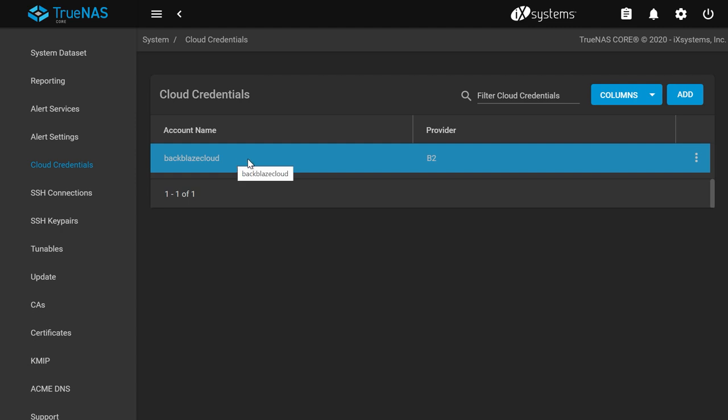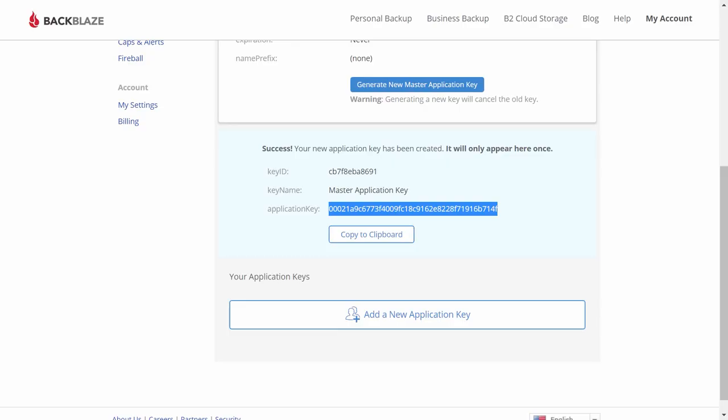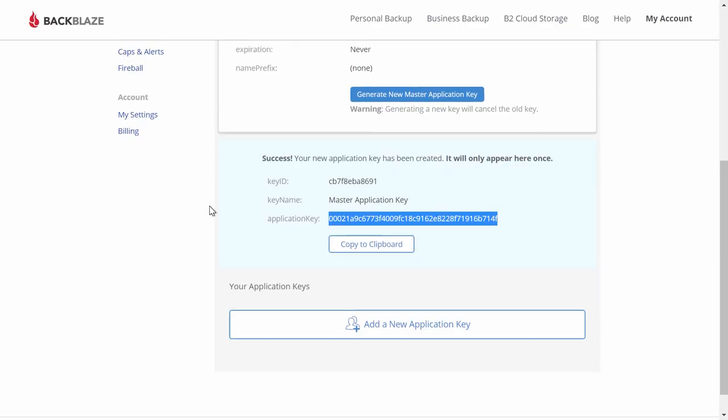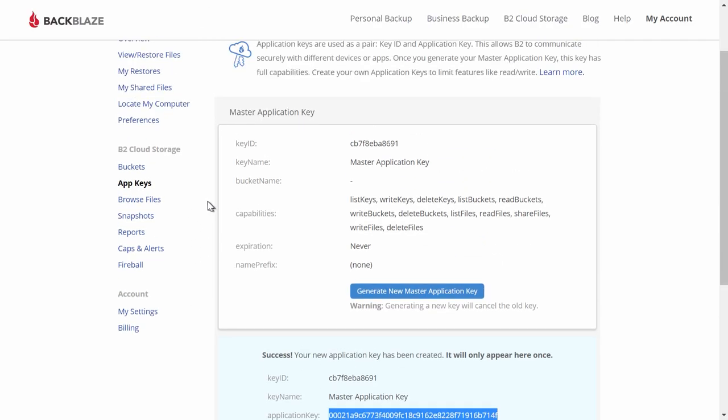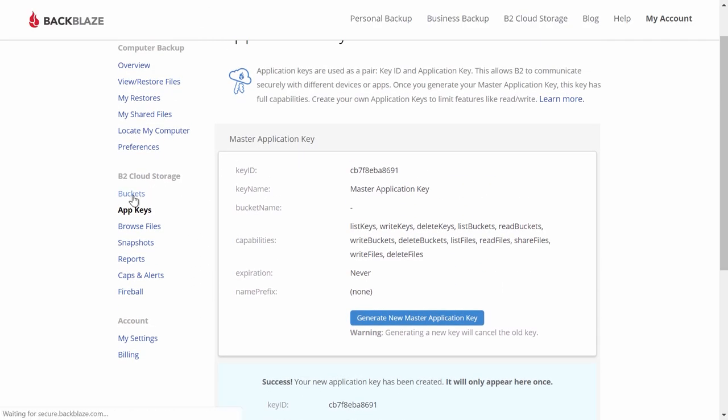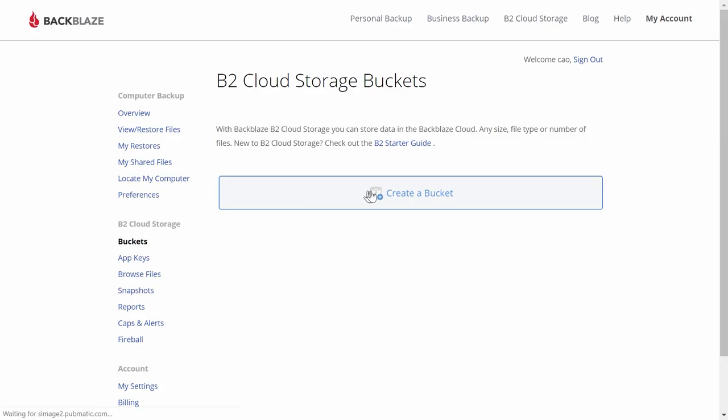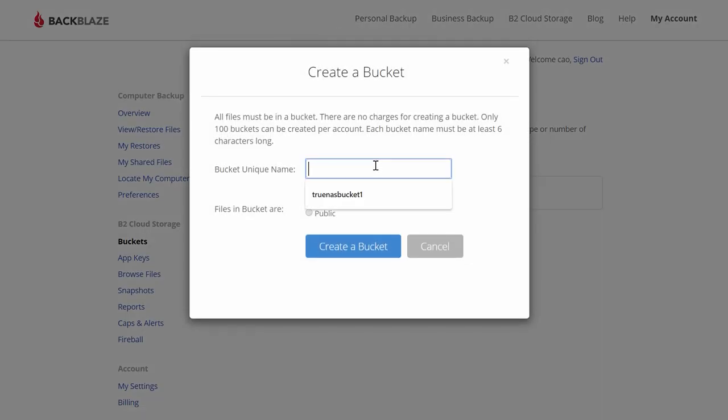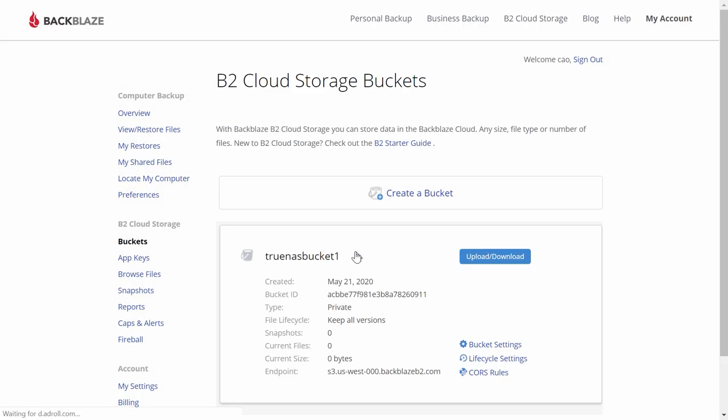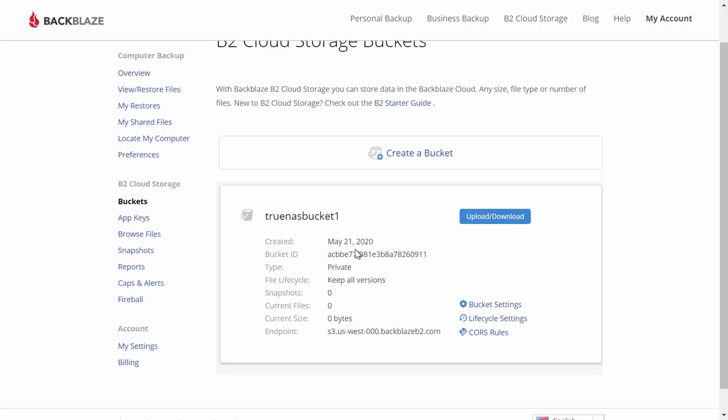The next step is to create a bucket. Head back to your Backblaze B2 web panel. Under B2 Cloud Storage, go to Buckets. Go ahead and create a bucket and give it a unique name. You should see your new bucket in the B2 Cloud Storage Buckets page.